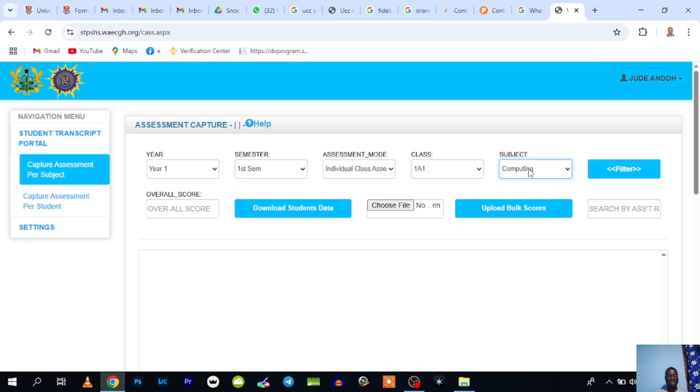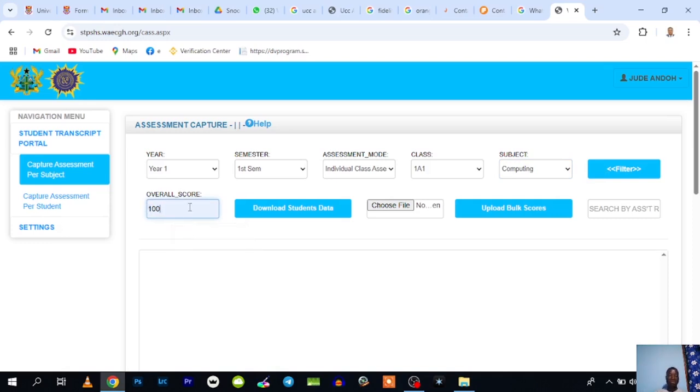Then you type the world score. Let's say I want to score this over 100—I think that's the best thing you should do, make it over 100.